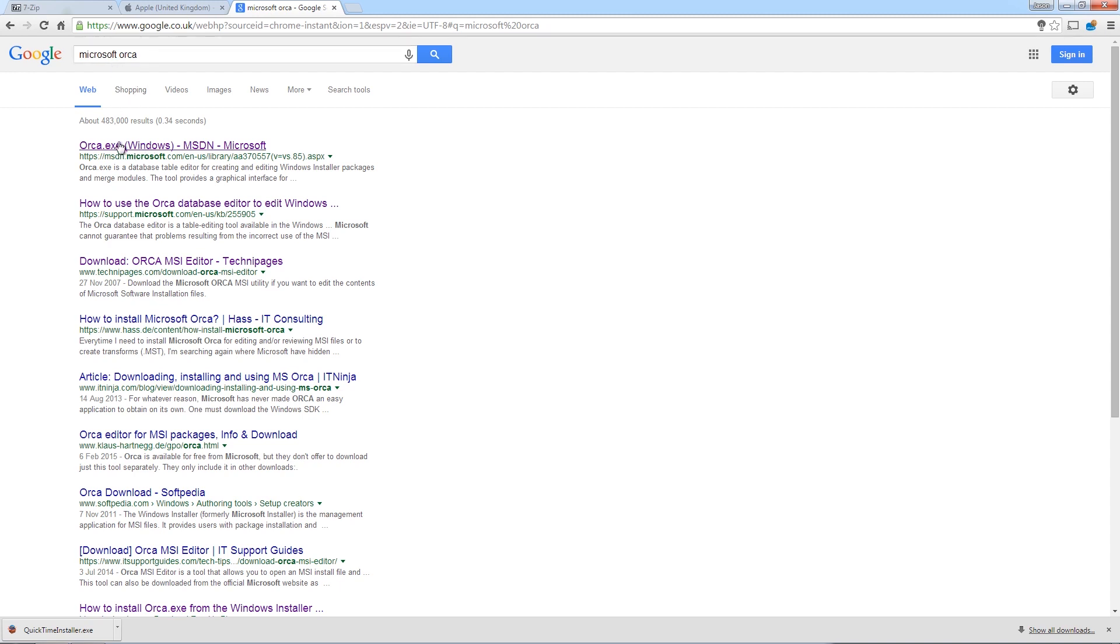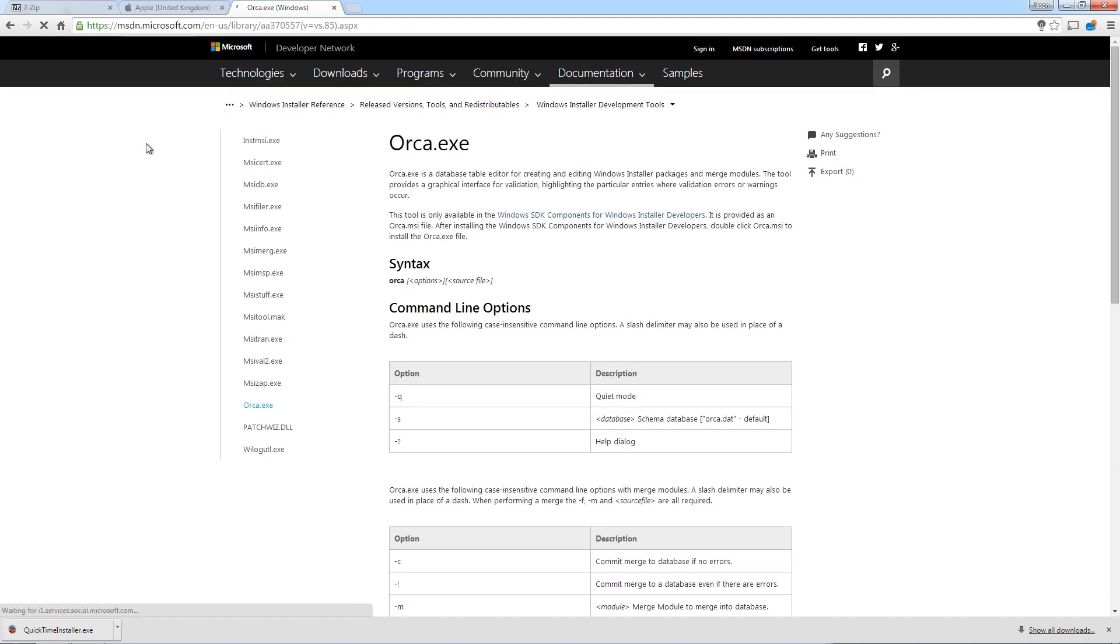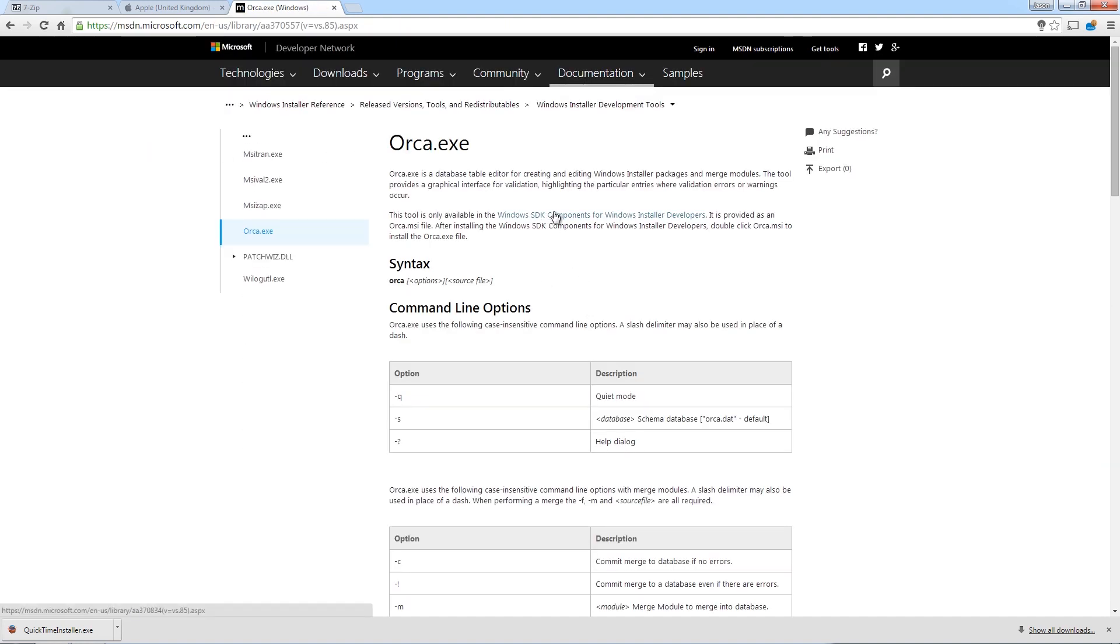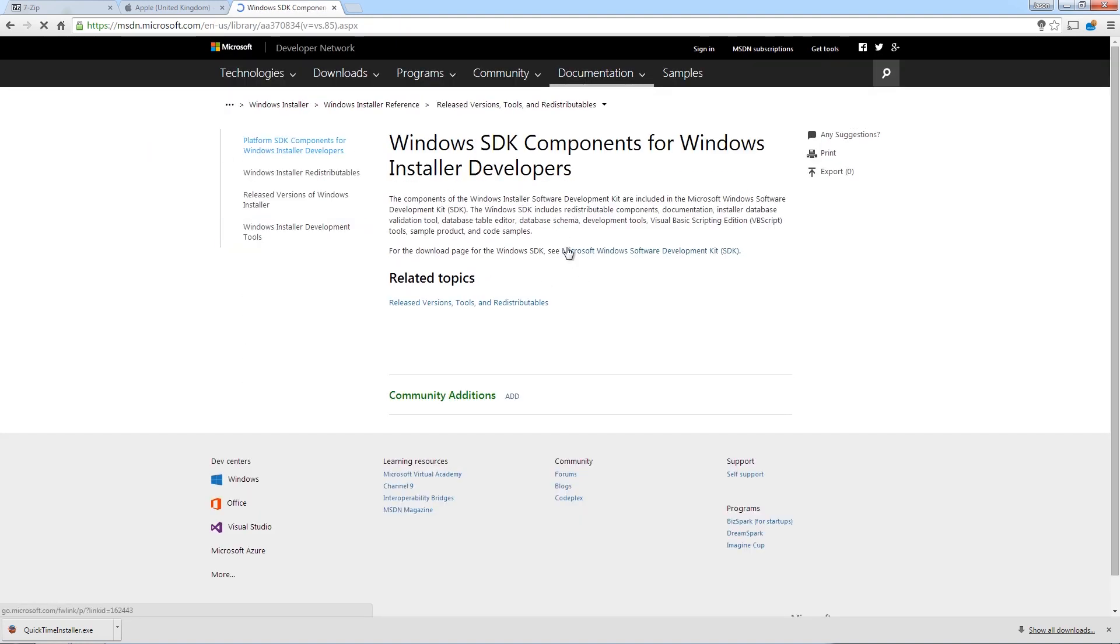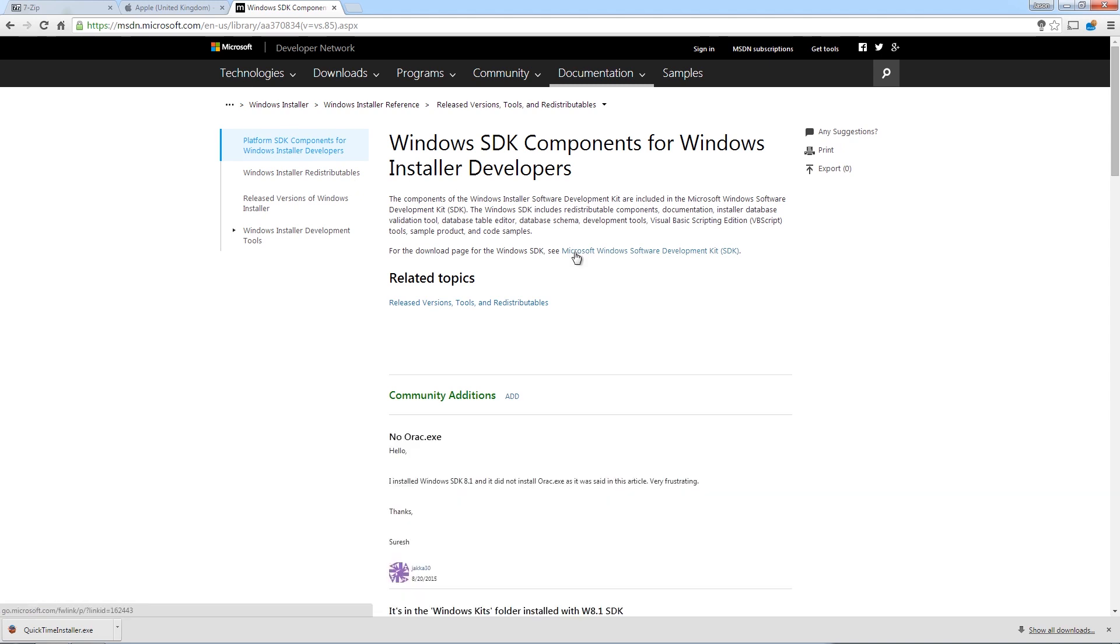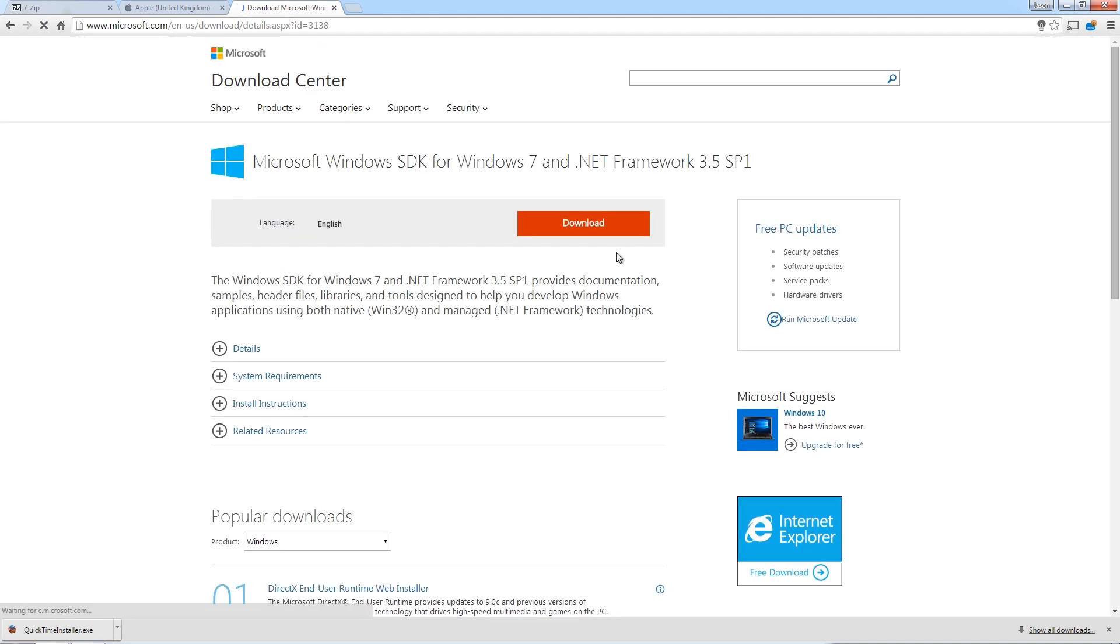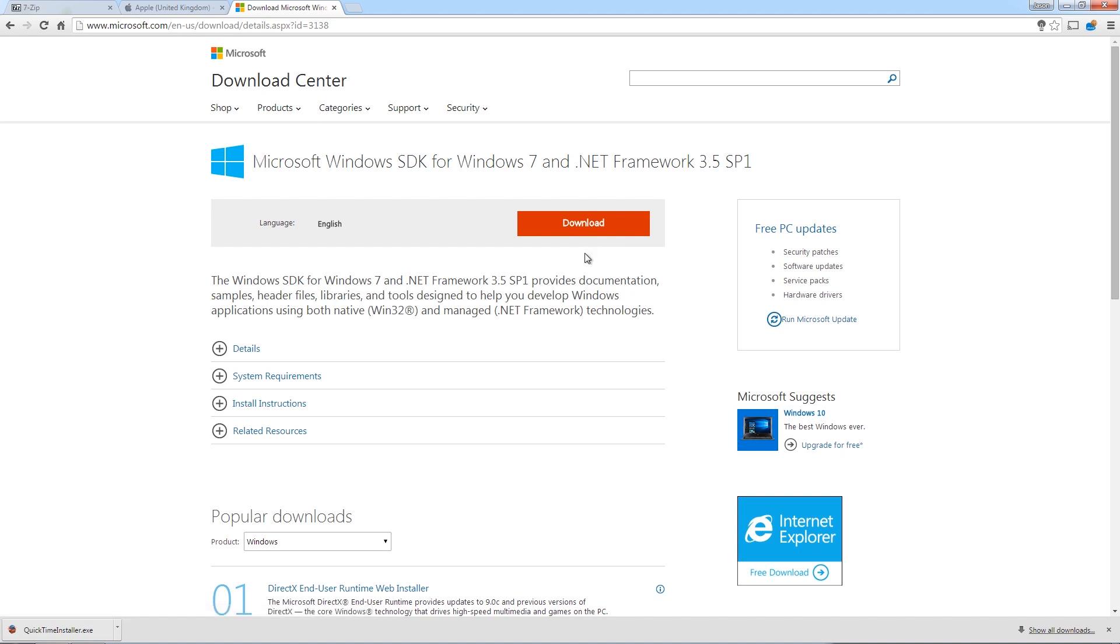Now, the only way we can get Orca is by downloading basically the SDK developer kit, which again, links will be on the description. And what I'm also going to do is I'm also going to upload the file that you need so that you don't have to do this. But if you don't trust it and you just want to download legitimate programs from legitimate websites, then this is the way to do it. So we're going to download the web installer.